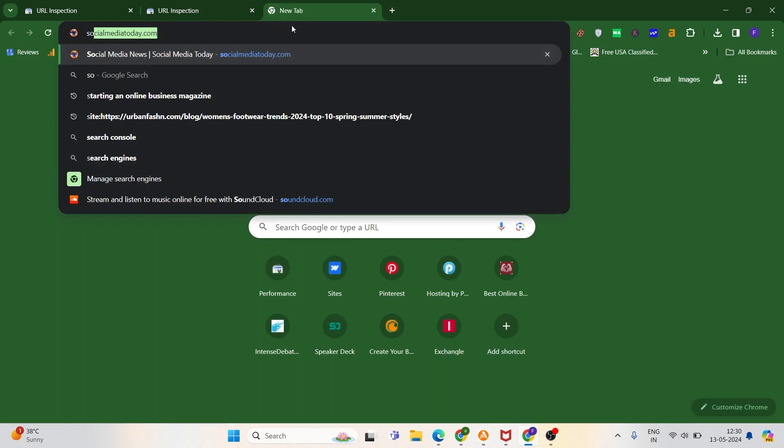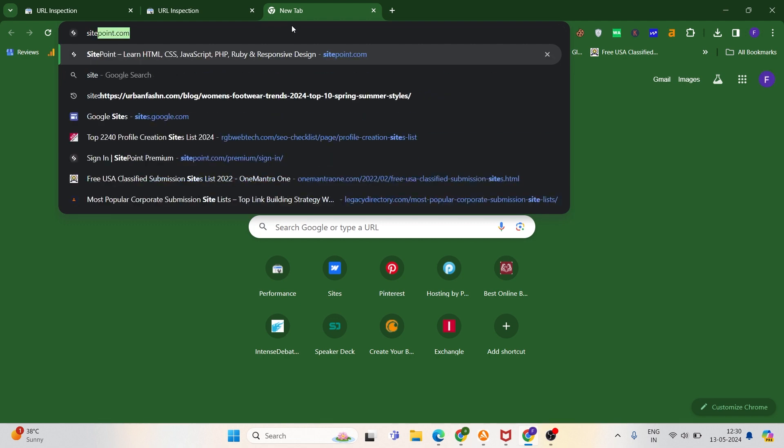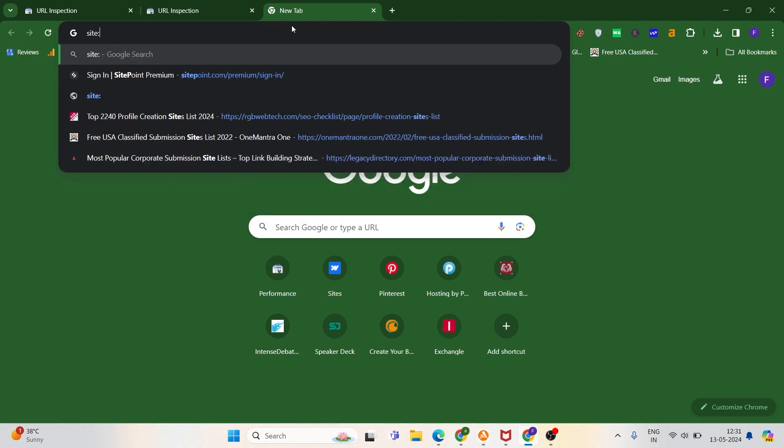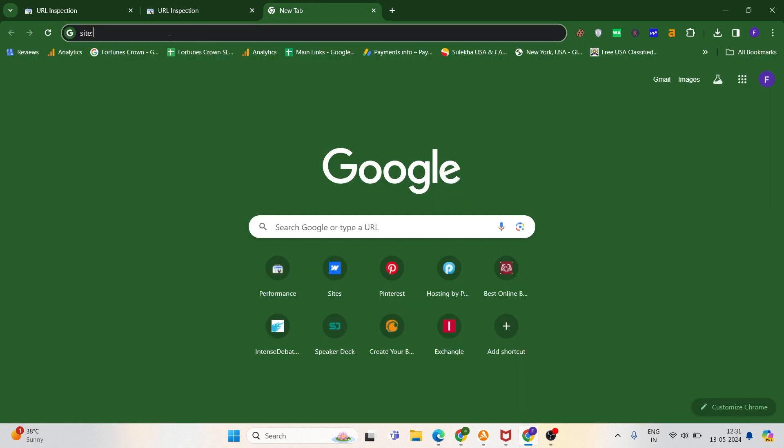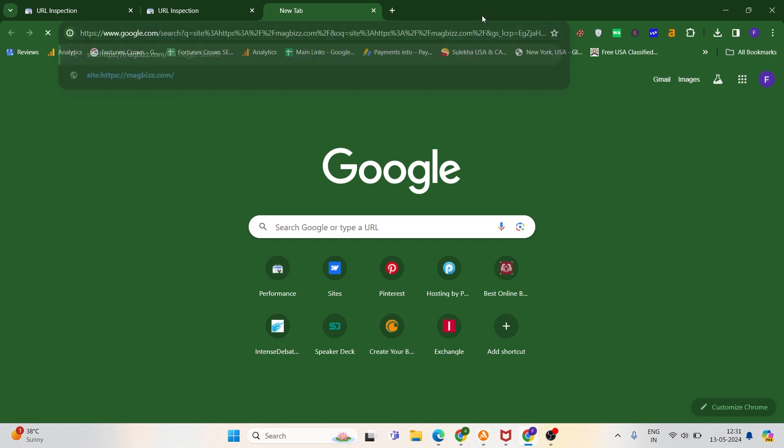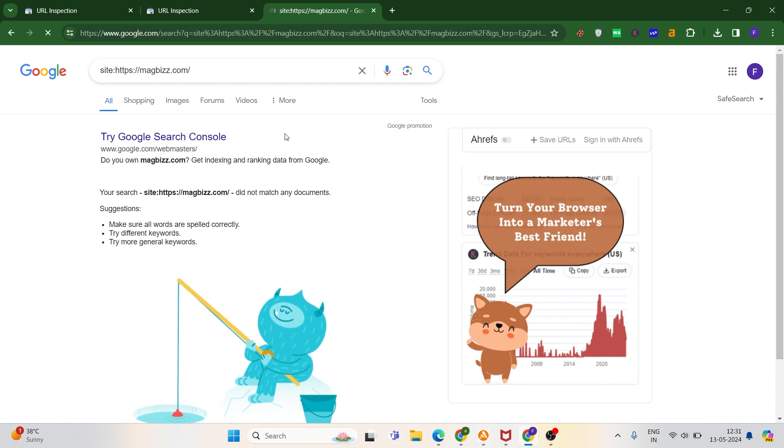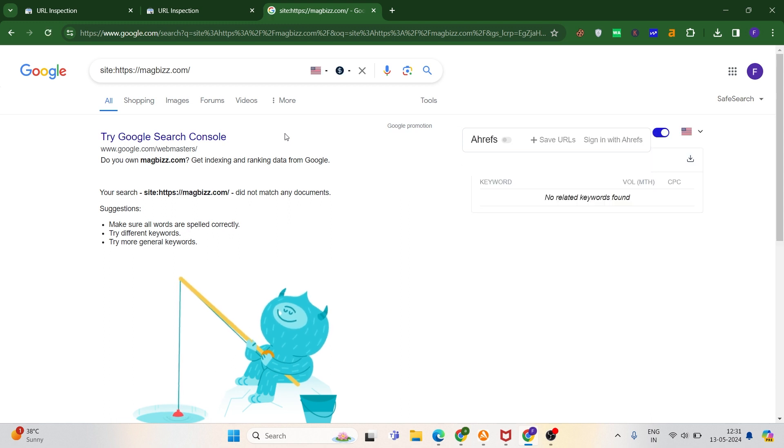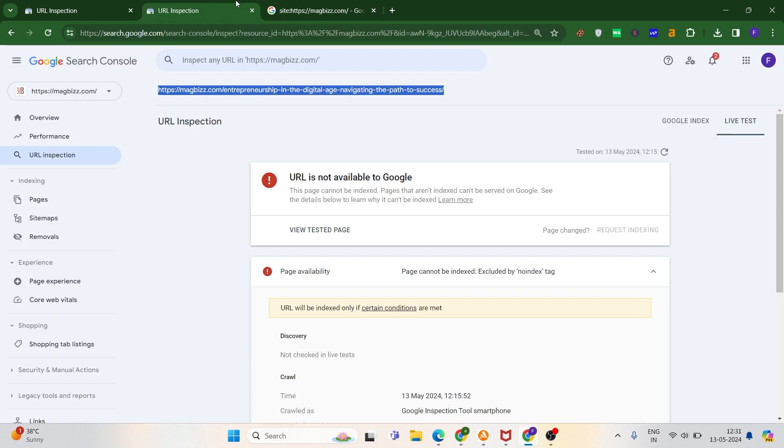This is because of this error. Let me show you what exactly the error is and what the issue is. As you can see, my domain is not visible here. This is because of the no indexing tag, so we have to remove this so our URLs can be indexed in Google.